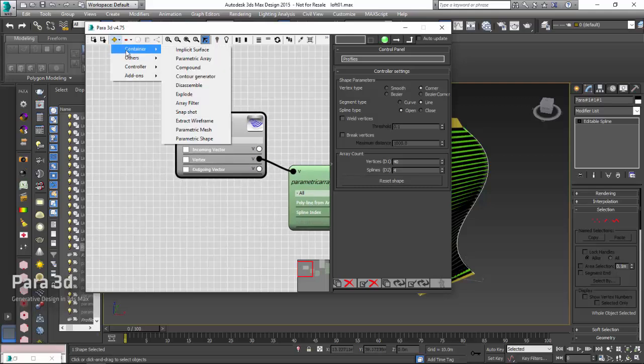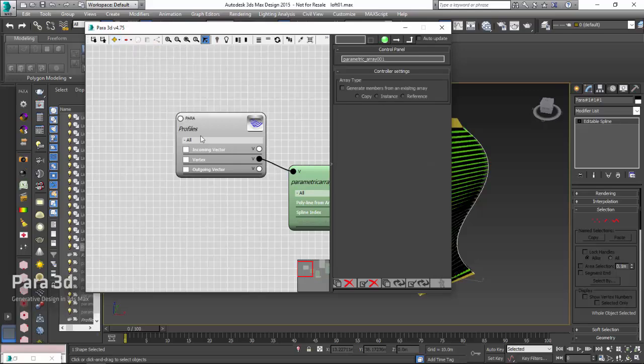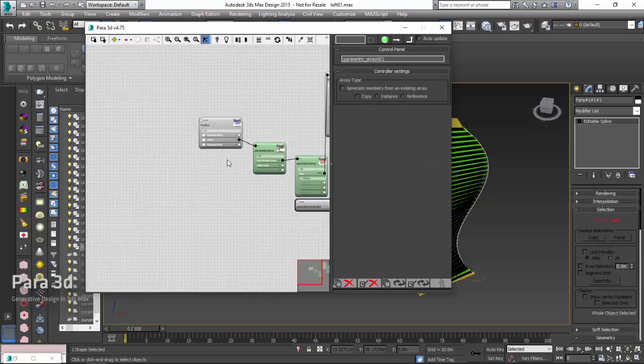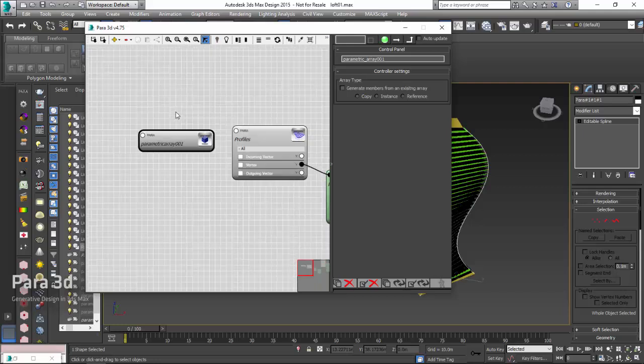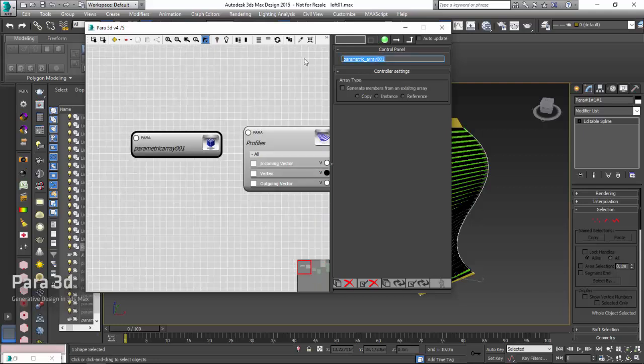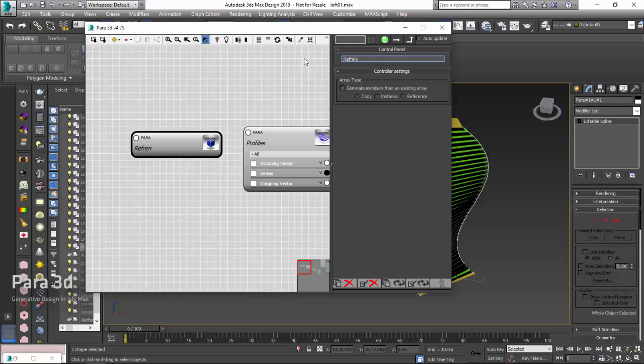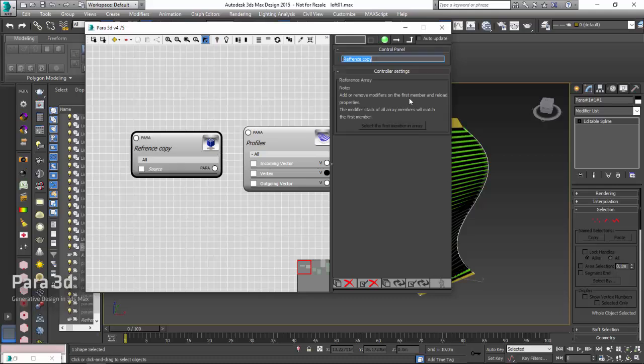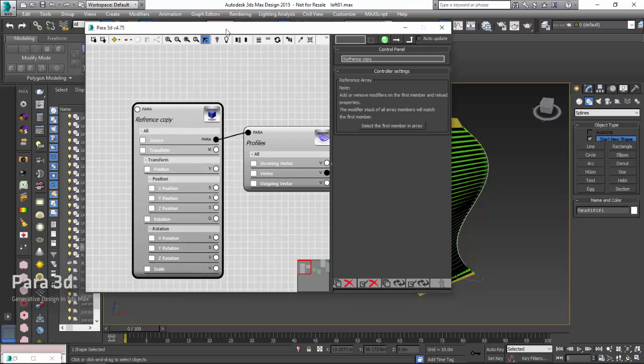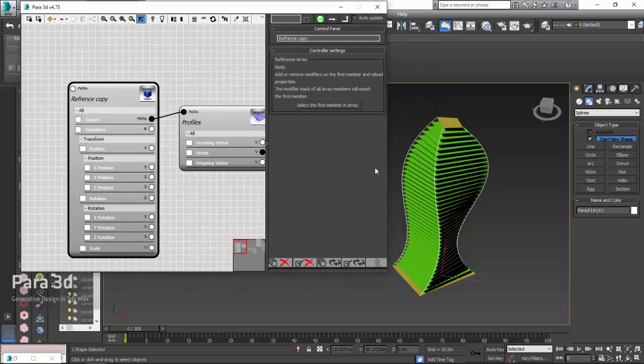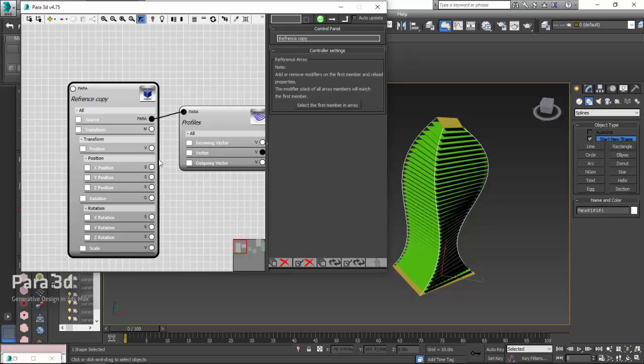What we can do is create another parametric array, a reference copy of this shape, basically. I just created another array. We'll just say reference copy. I'll choose the reference here, and I just connect the parametric shape to the source. And then, right away, once you connect this, it creates a reference clone from that shape.